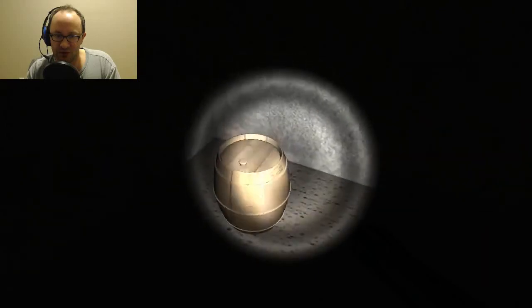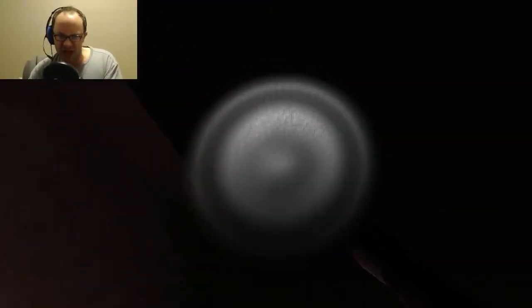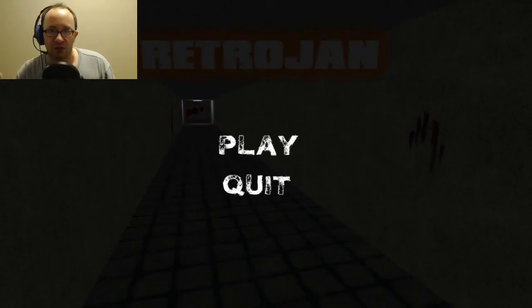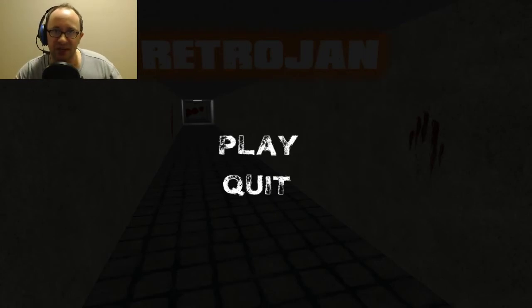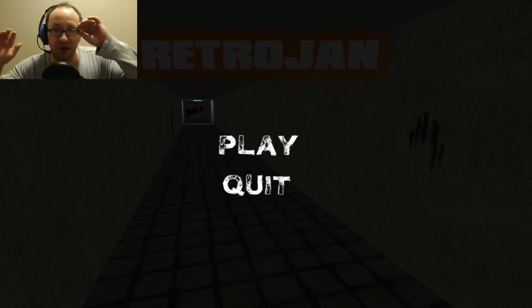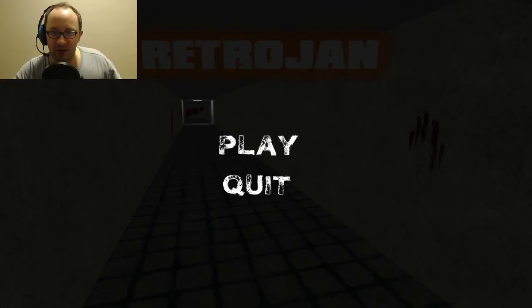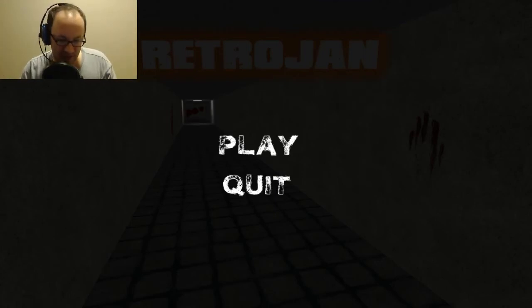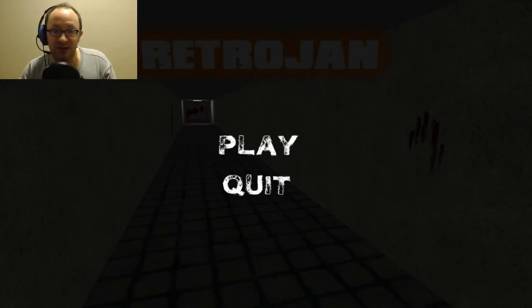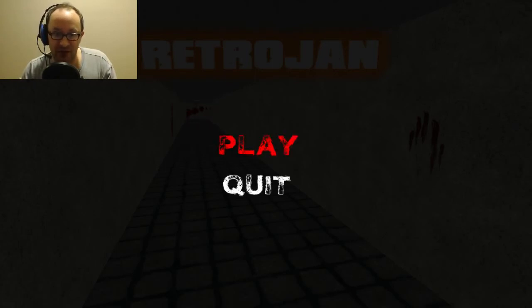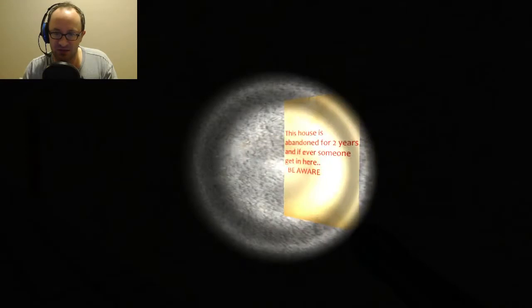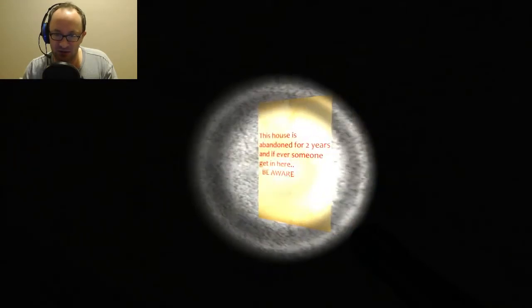Oh fuck, what was that? Hey what's going on broskies, it's Wabowski here with you for another horror game. It's called Retro Jan. I hear it is really freaking scary, it's got a lot of jump scares. There's no running so let's see. This house is abandoned for two years and if ever someone gets in here, beware.